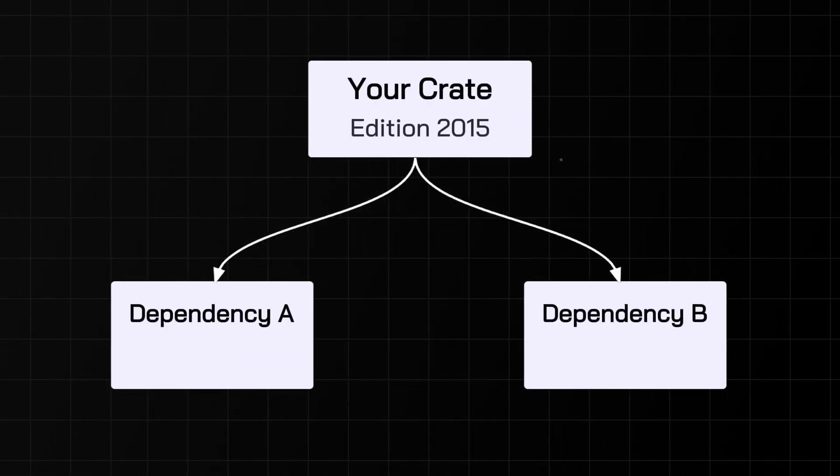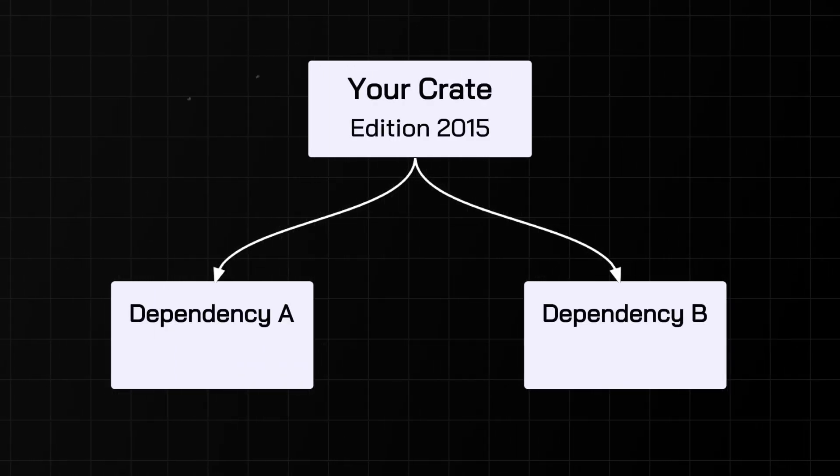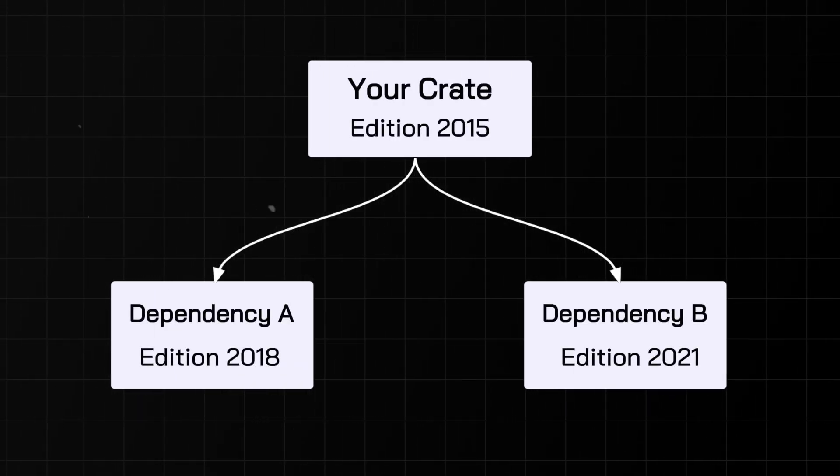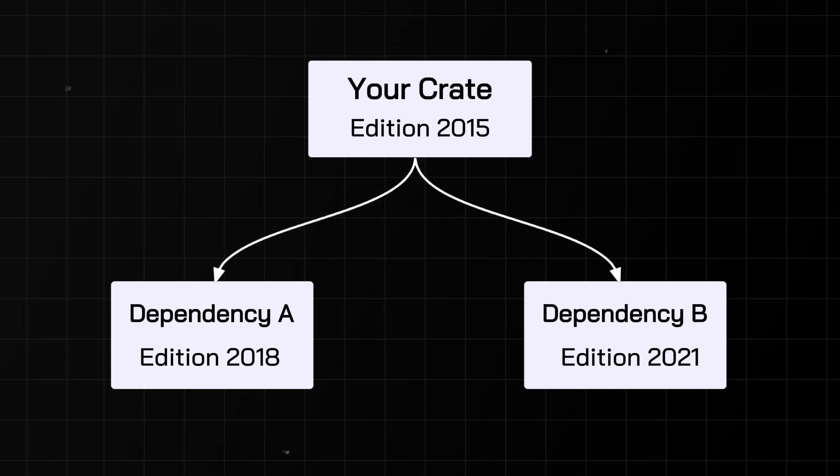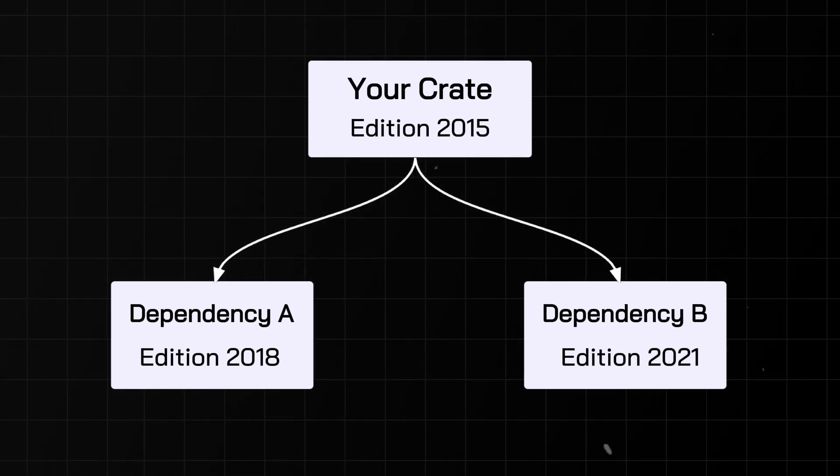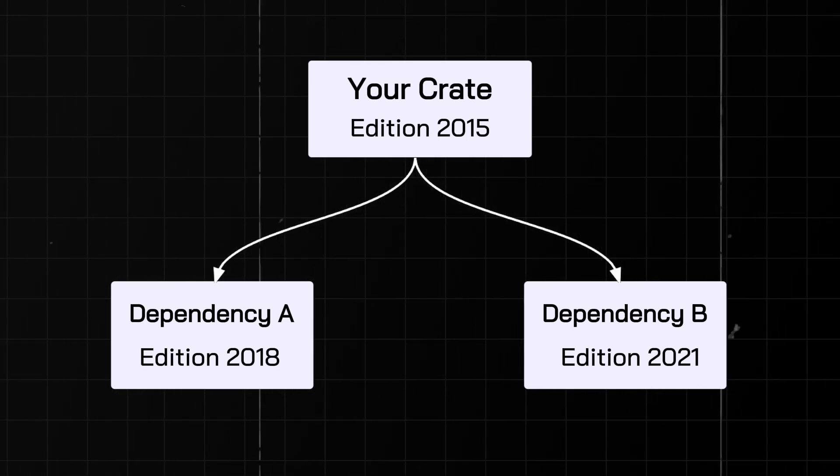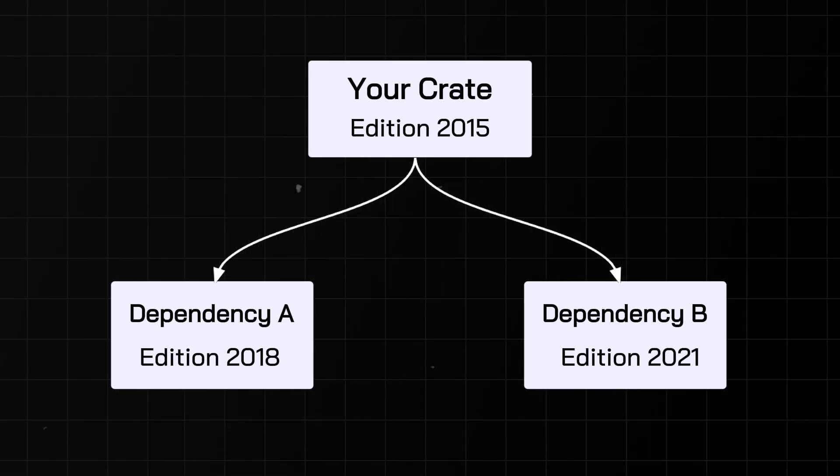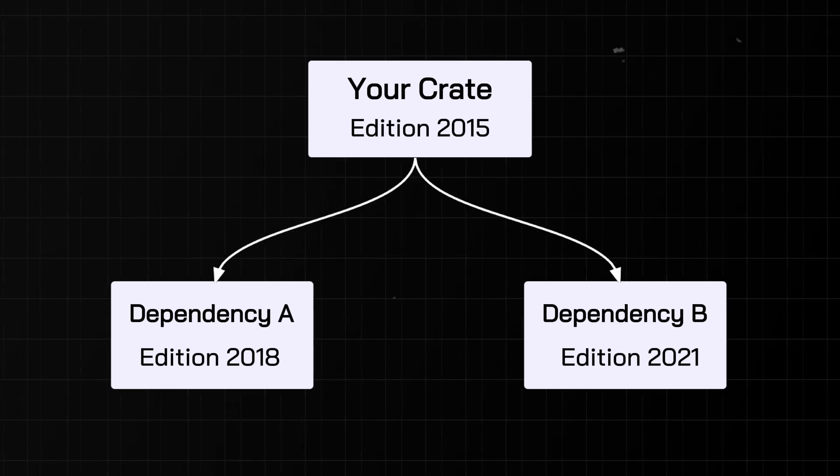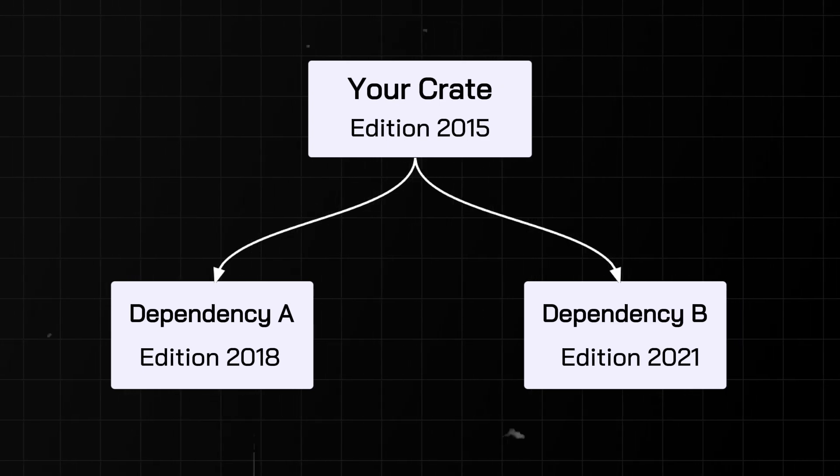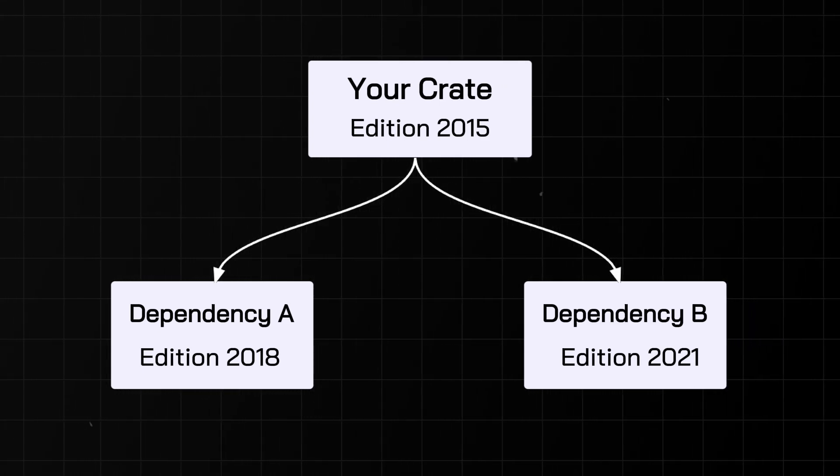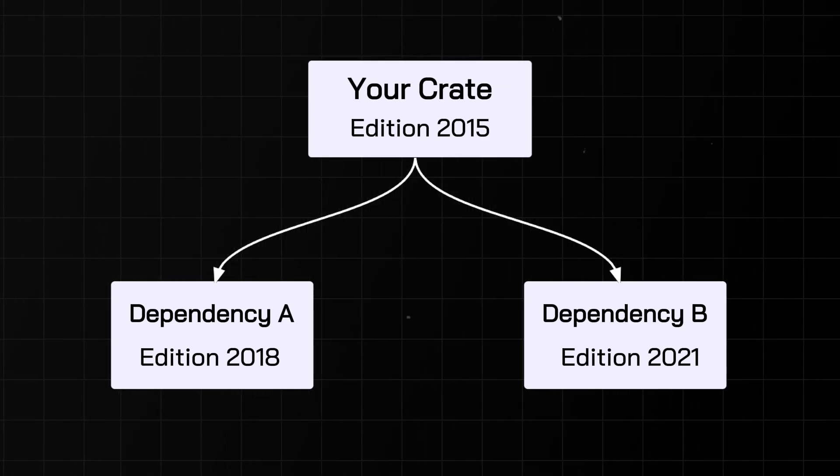Each crate gets to pick the edition it uses, and crates in one edition must seamlessly interoperate with those compiled in other editions. This means you get the benefit of new features without the downside of breaking existing code.